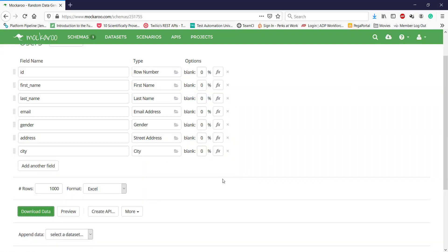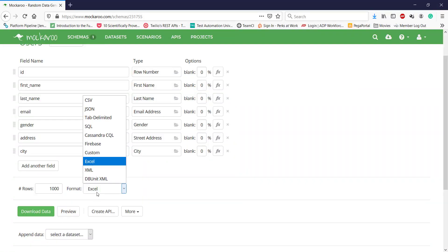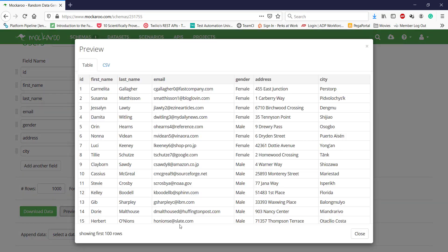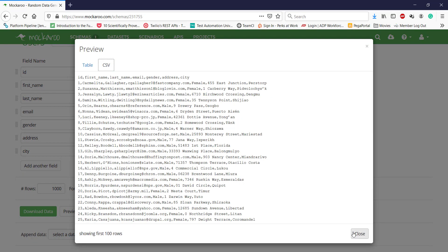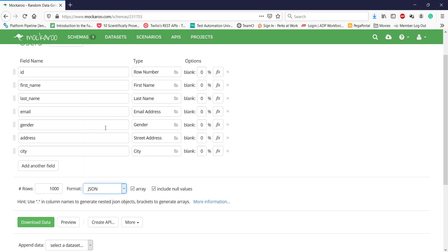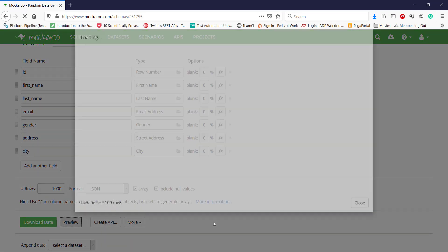In a similar manner, you can select different formats for generating the mock test data, such as CSV format as well as JSON format.